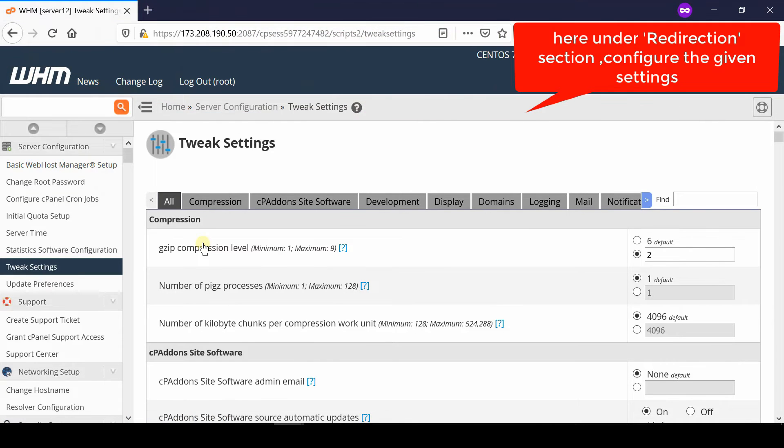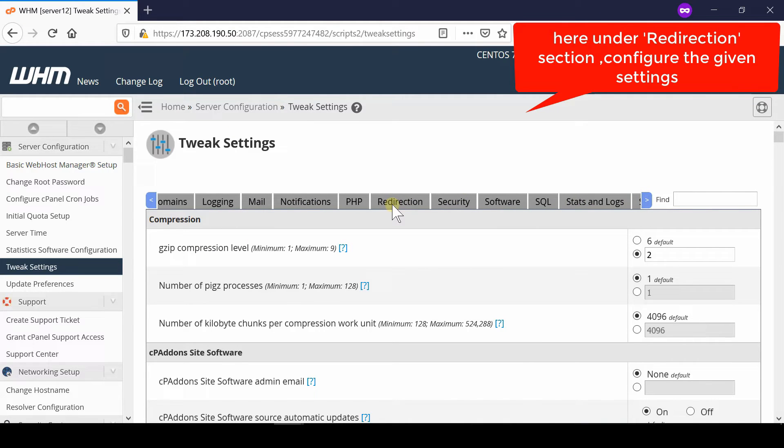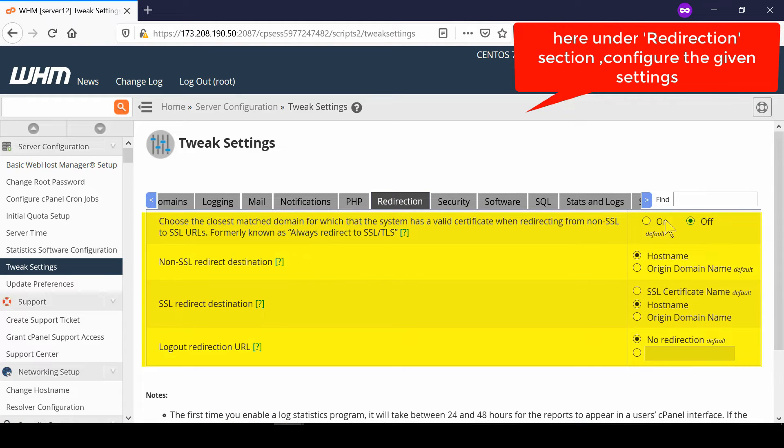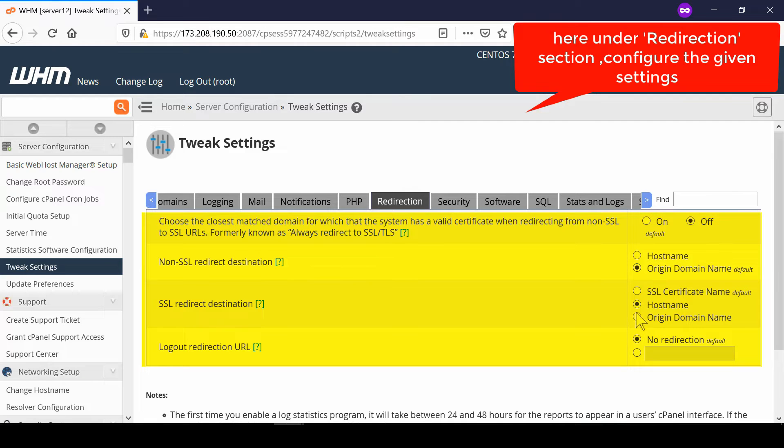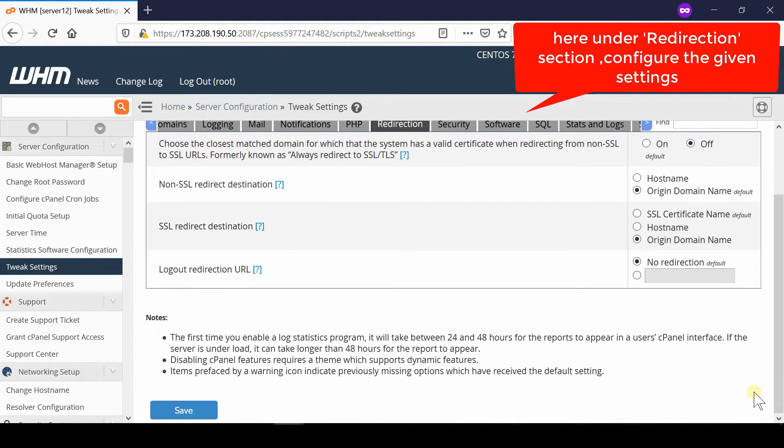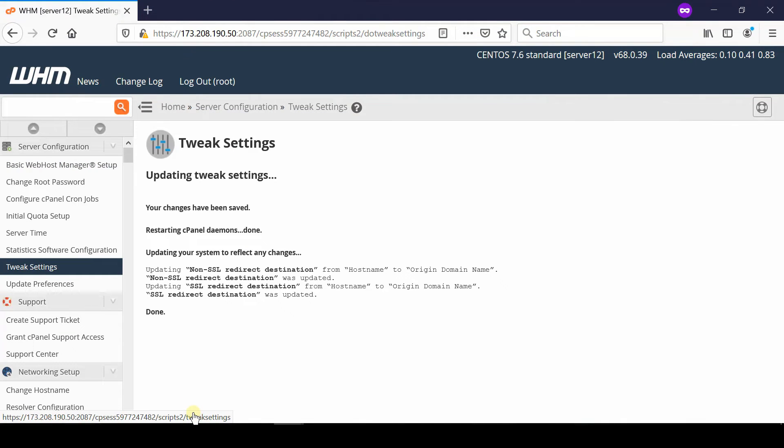At the top right corner, you can search for SSL, or you can simply click the Redirection tab. Now choose the option 'closest match domain for which the system has a valid certificate when redirecting from non-SSL to SSL URL.' You need to disable this option. Further, you simply need to select origin domain name everywhere.